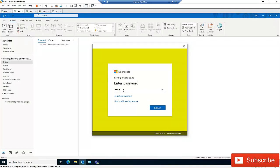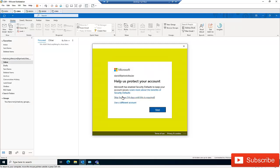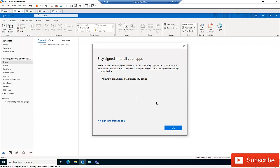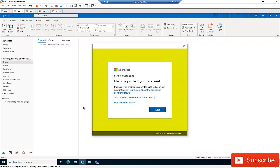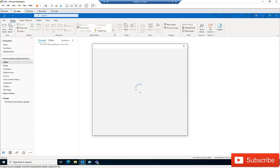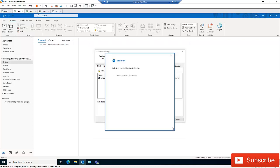I'll enter my password and click Sign In. I'm going to skip this for 14 days and click OK. You can see that the account has been added successfully — you now have access to your organization's apps and services. Click Done.